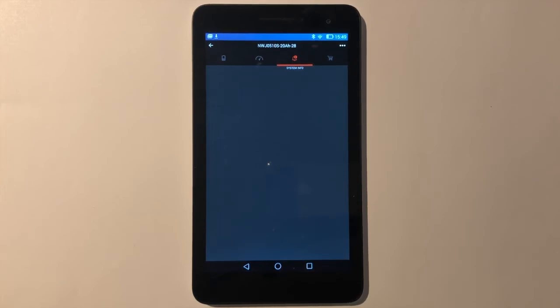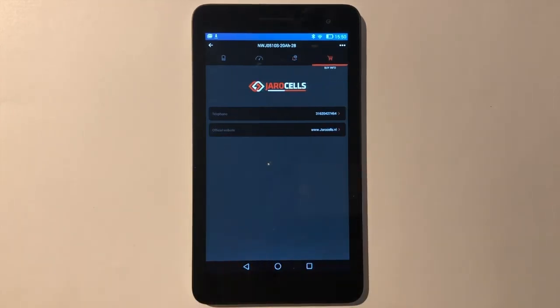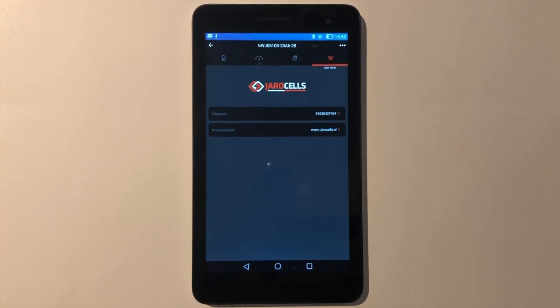If there is a fold, you can send a screenshot of this page to the email address on the next page. On this page you can find the contact details of YaroCells. Thank you for watching.